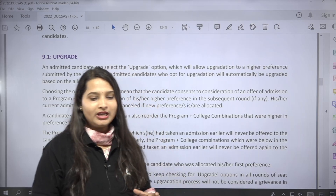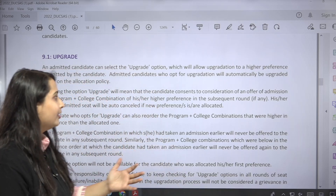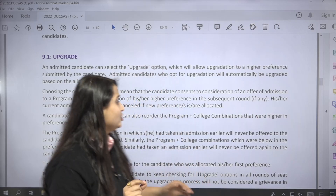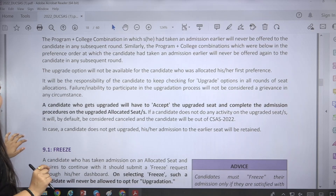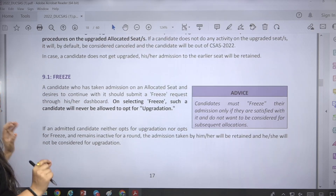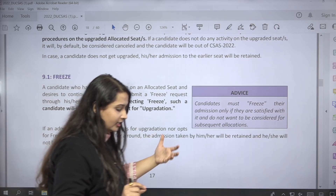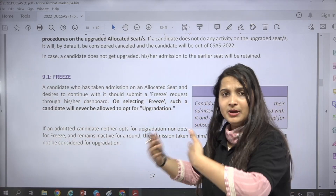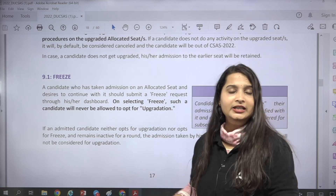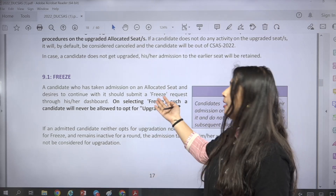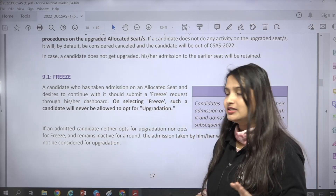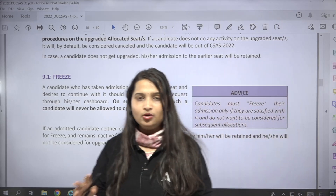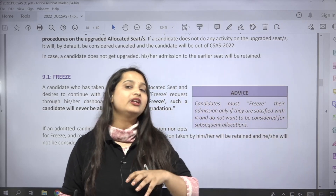So this is what you have to remember when upgrading and freezing. The most important thing is that if you have upgraded and you are satisfied with the allocated seat you have received, then you can click on the freeze option and submit it. After freezing, you will not be allowed for further upgradation.